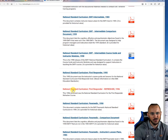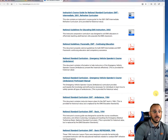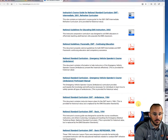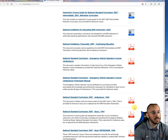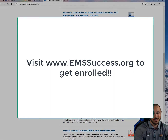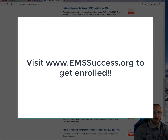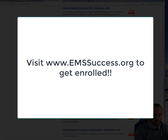You can see it says 'National Standard Curriculum' for all of these different levels. The last time they came out with this for EMT Basic — which we don't call basic anymore, but for EMT — was 1994. That was 26 years ago.